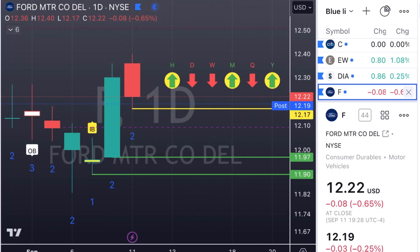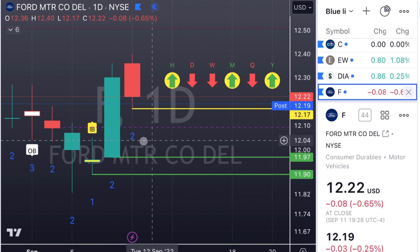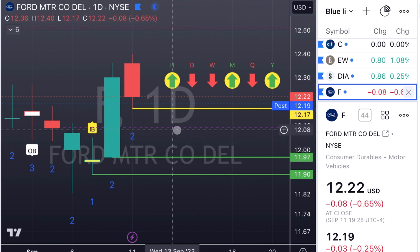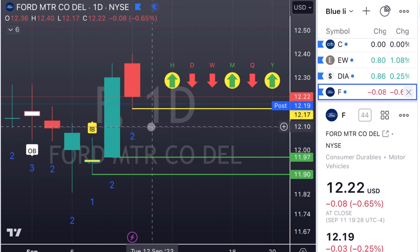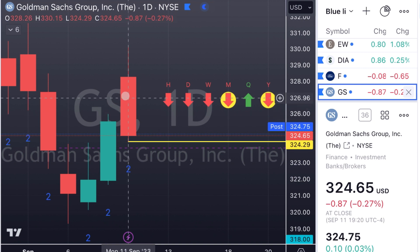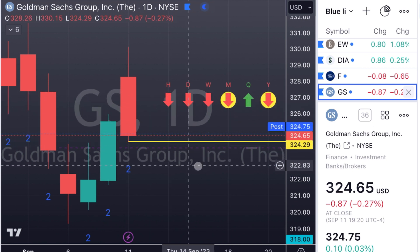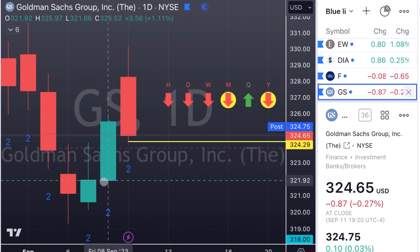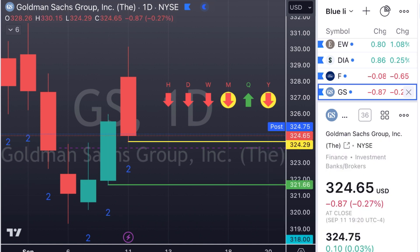Ford Motor Company — two-up red. We'll look for puts there as well at $12.17. Rob Smith, the creator of the Strat, used to call these 2-2 on a Tuesday — we're looking for a reversal back down on a Tuesday. Goldman Sachs — two-up red. We've got really good time frame continuity across the board. We can look for puts there at $324.29, and we can mark out our first targets at $321.66.